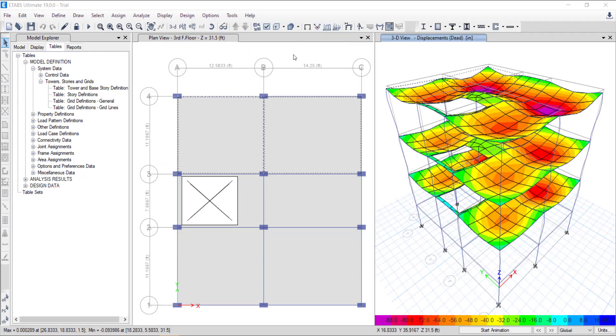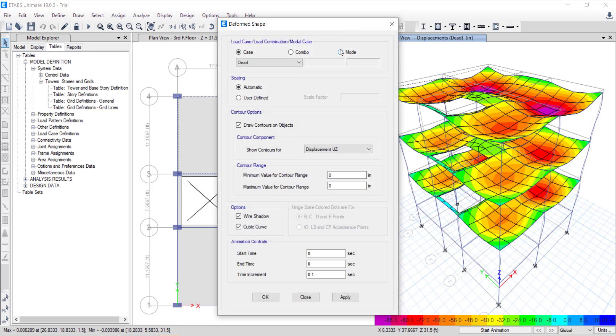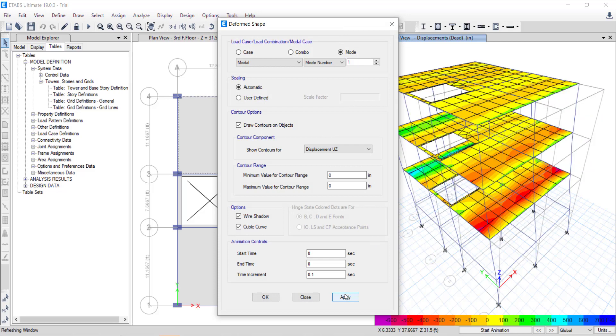To find the time period of the building, go to Deformed Shapes in the toolbar, click on Mode Option and Apply. You will see the T value in the right window.